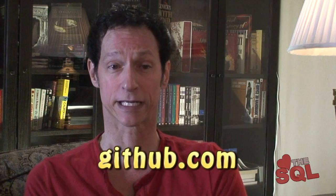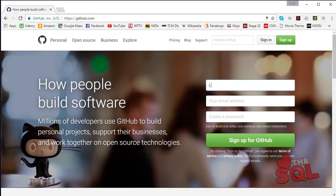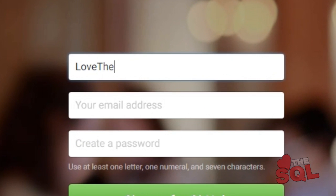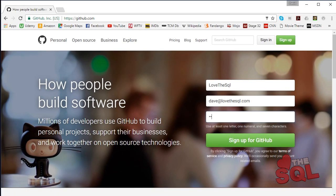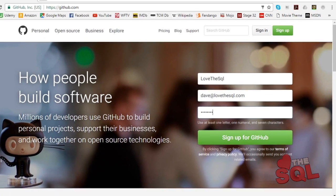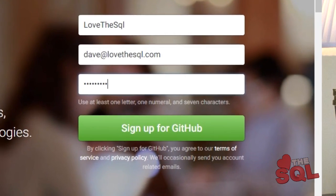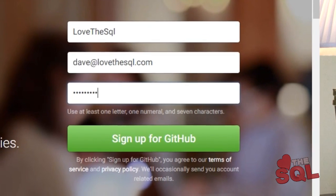Go to github.com, enter a username, your valid email address, and a secret password. Click the sign up button. Remember that your free account is public, so be careful not to store sensitive information, especially logins and passwords.